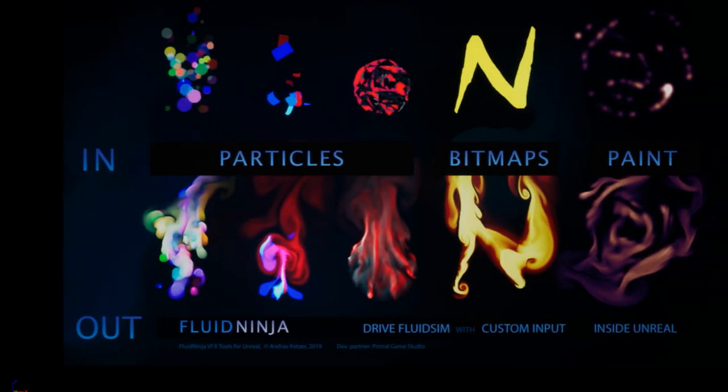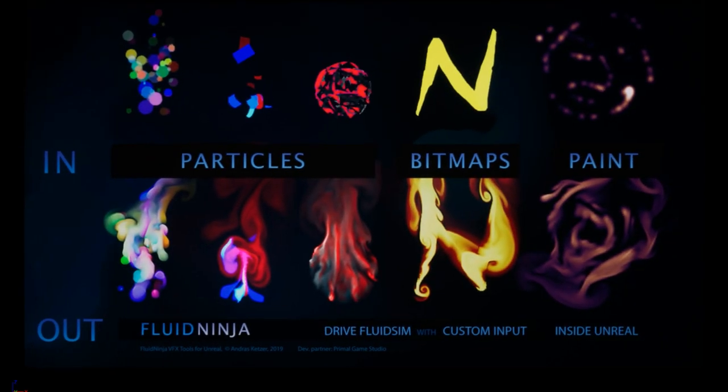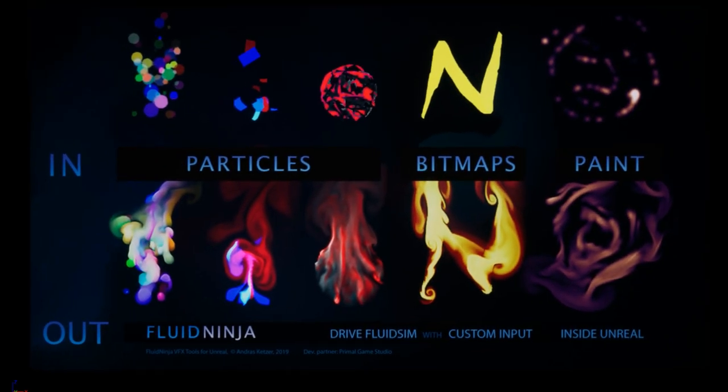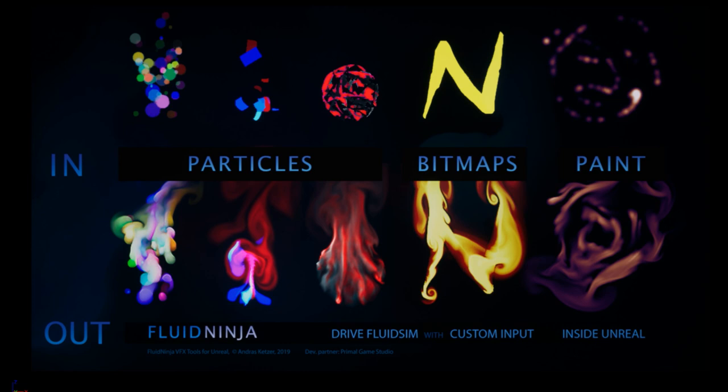Remember, Fluid Ninja is accepting three kinds of input that could drive fluid simulation: cascade particles, bitmaps, or you could paint something in Ninja.